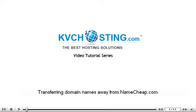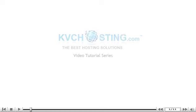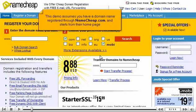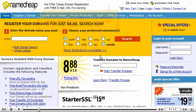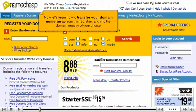Transferring Domain Names Away from Namecheap.com. This demo assumes you have a domain name registered through Namecheap.com and starts from their home page. Now let's learn how to transfer your domain name away from this registrar and into the domain registry of your choice.